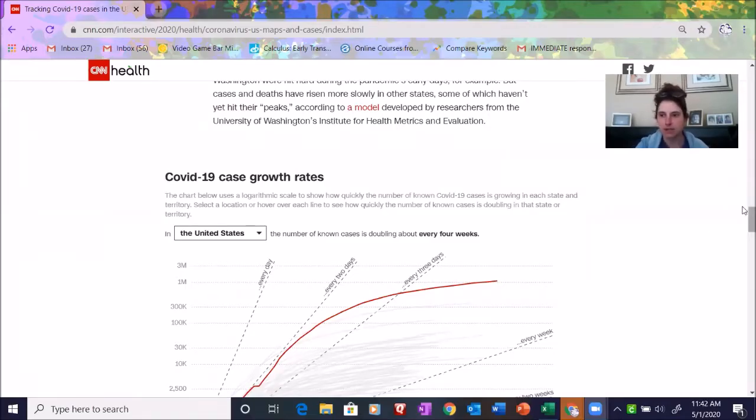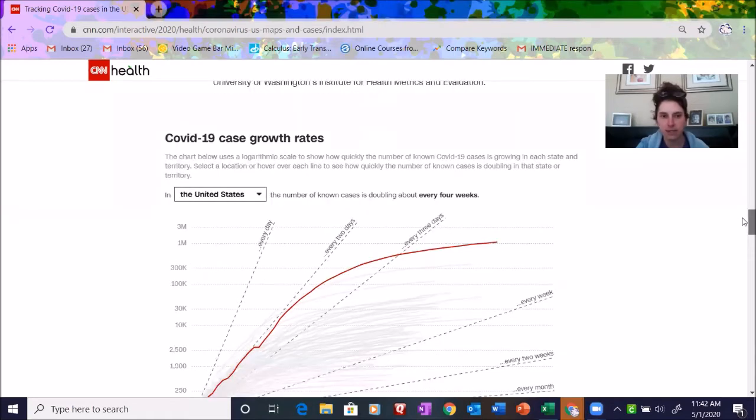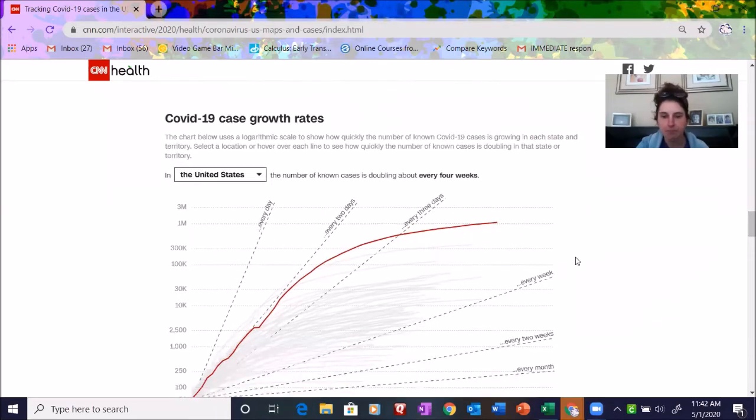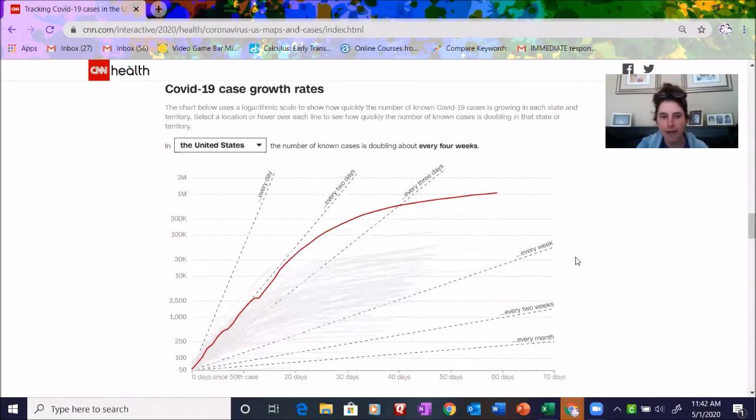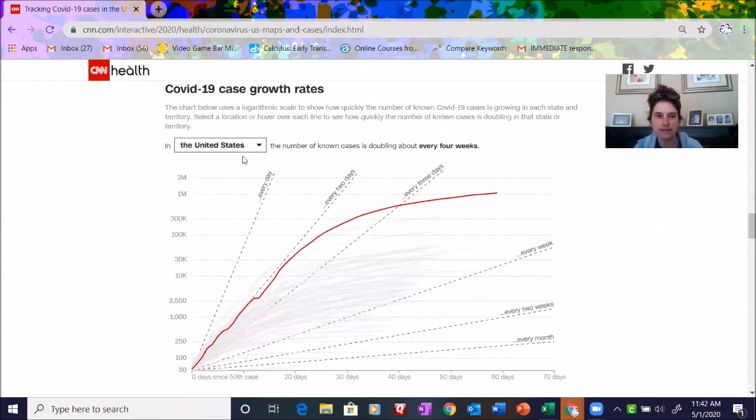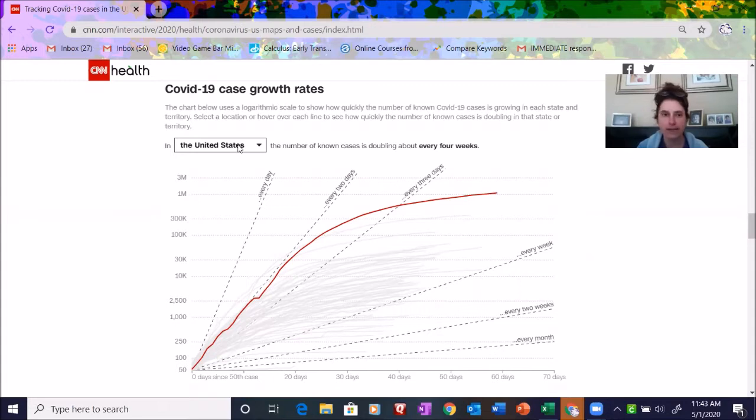What I'm looking at is this chart right here that says COVID-19 case growth rates. What they're having you do here is select the state that you live in and then see how frequently the COVID-19 cases are doubling.